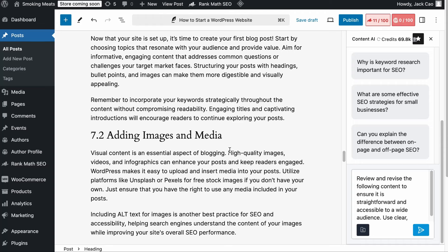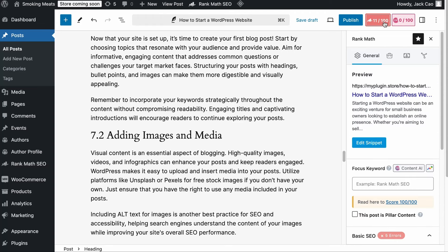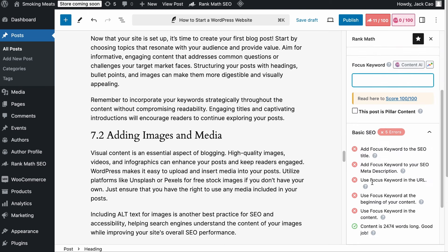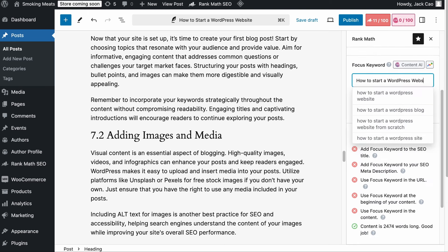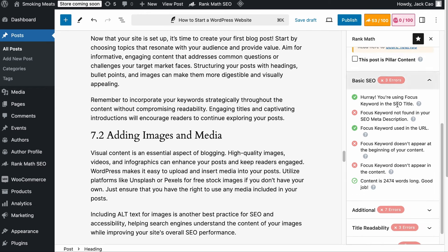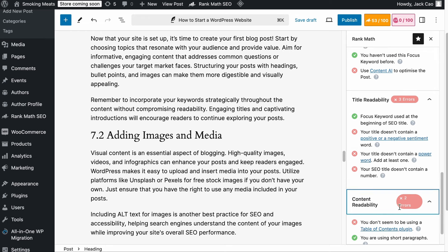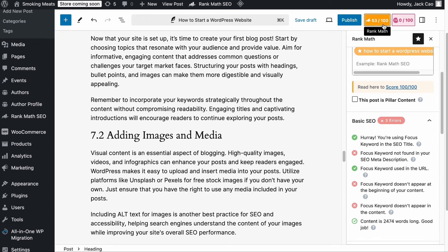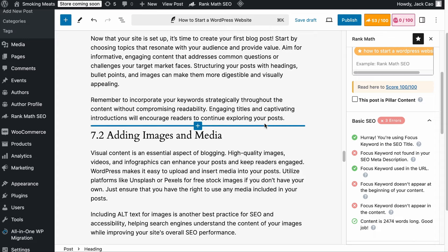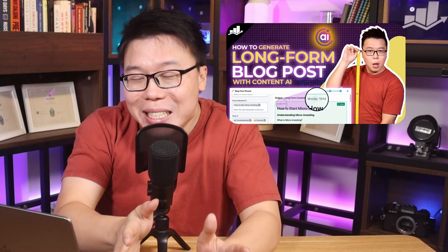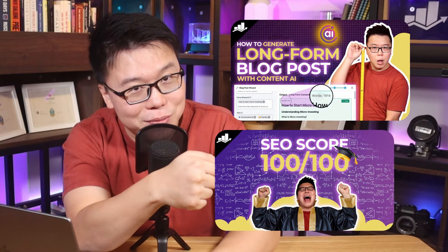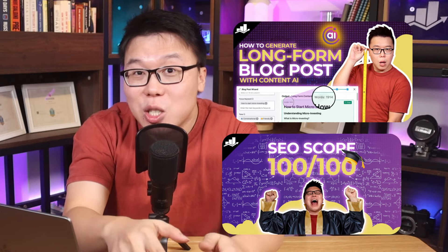Once your content is done, you will want to optimize it for SEO. Go to the Rank Math tab and add the main focus keyword you want your content to rank — in this case, how to start a WordPress website. These are the SEO checks to ensure that your page is well optimized for SEO, and these checks add up to a score of 100. As long as your page has a score of more than 80, it is considered well optimized for SEO. Note that this score does not guarantee that your content will rank — it is just an indicator telling you that your page is optimized for the search engines. If you want to get into the details of how to write long-form, high-quality content, or more details about optimizing your content for SEO, check out those videos.